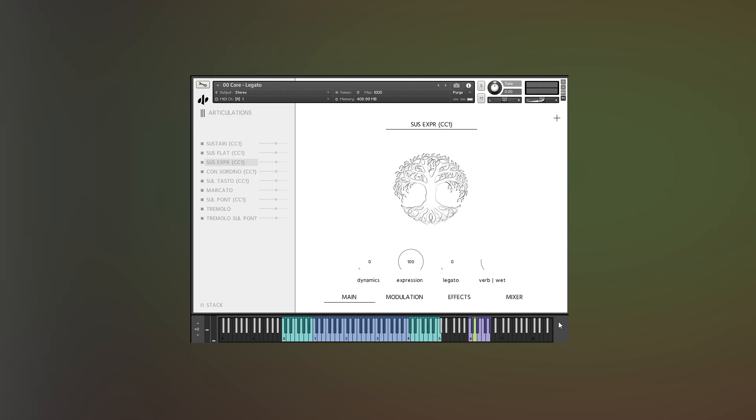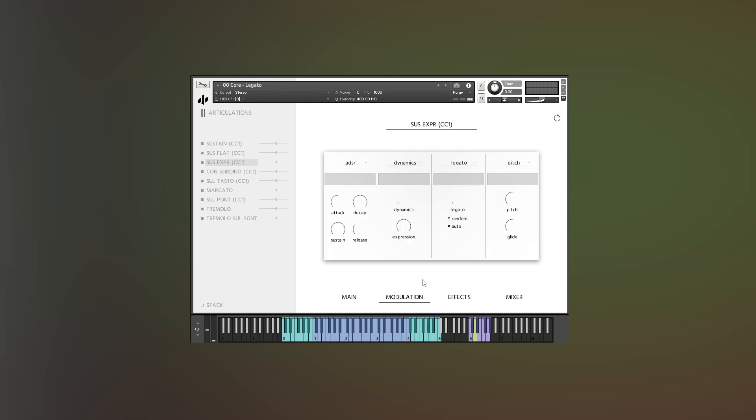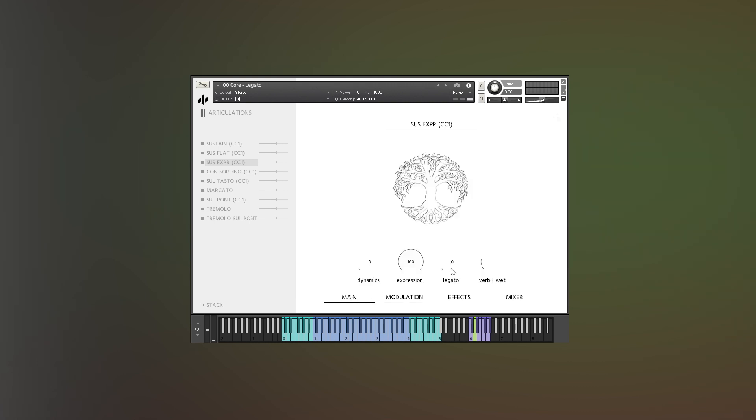And if you want to run it in manual mode, you can just go to your modulator, and by switching the automatic mode off, you have control over the legato speed, which you can control from here or from here.